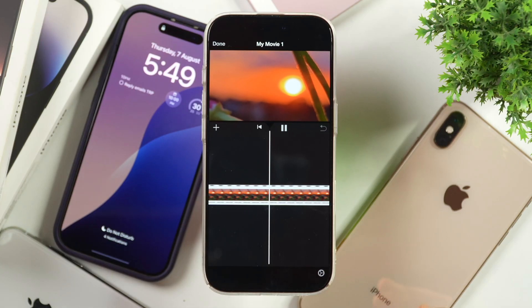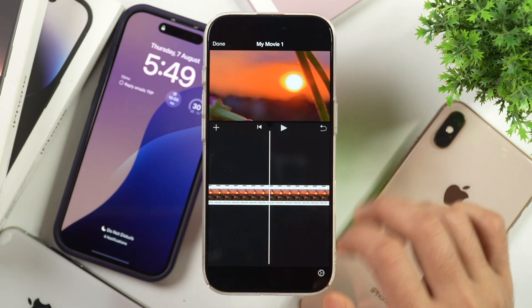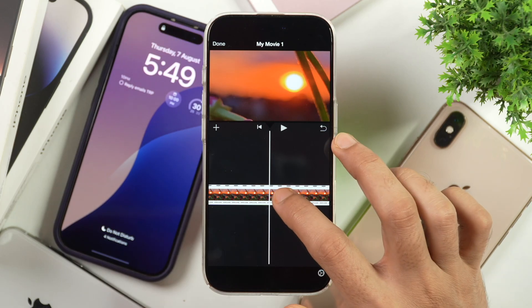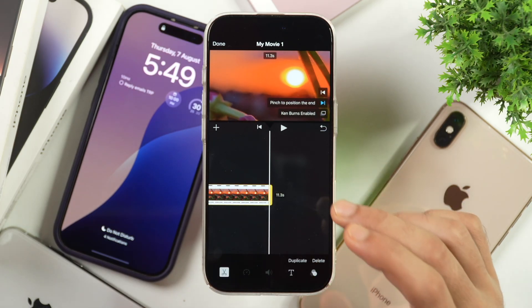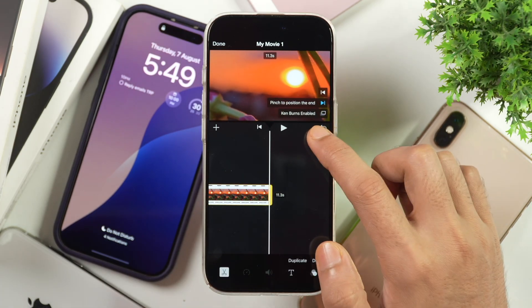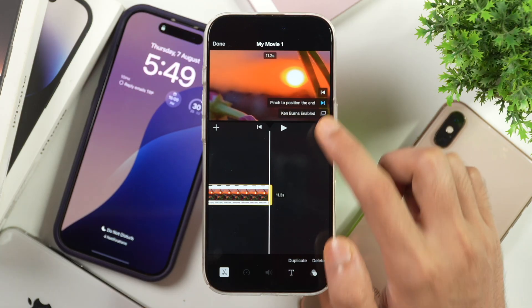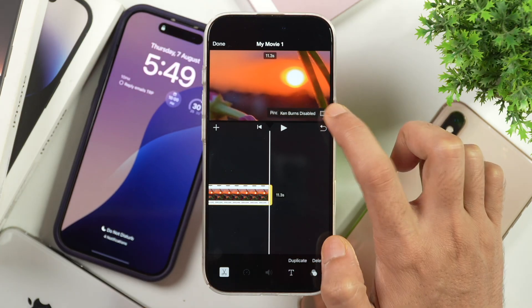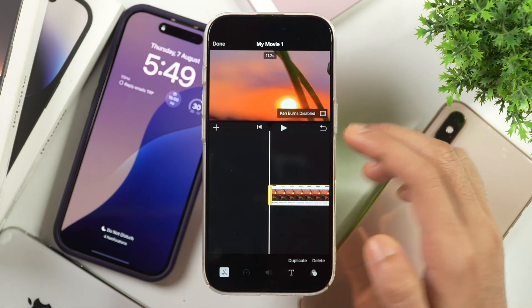In order to stop images from moving in iMovie project on iPhone or iPad, first of all you have to select the image layer that you are working on. And once the image layer is selected, you will notice here it says Ken Burns Enabled, which you have to tap on to disable it.